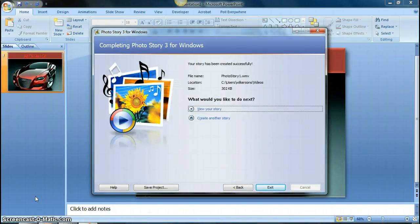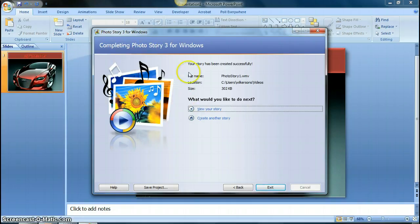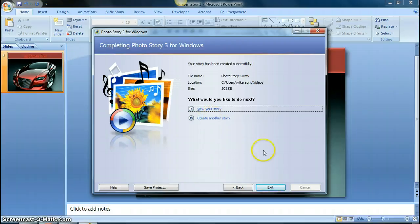So once your video has been created, it'll tell you it's completing, it's done, and you have the option to view your story right here or create another one.